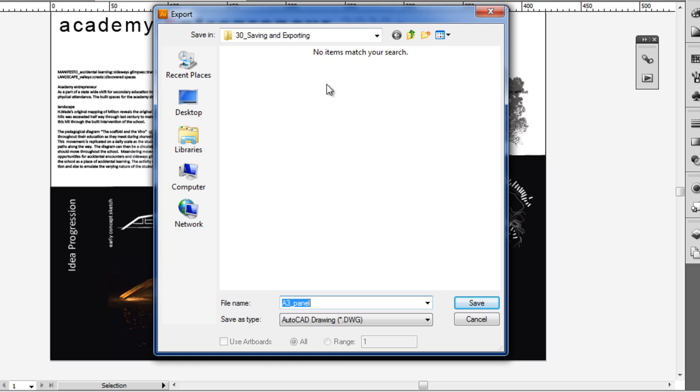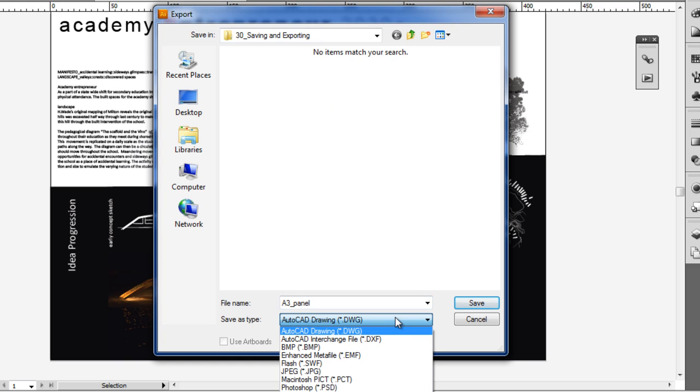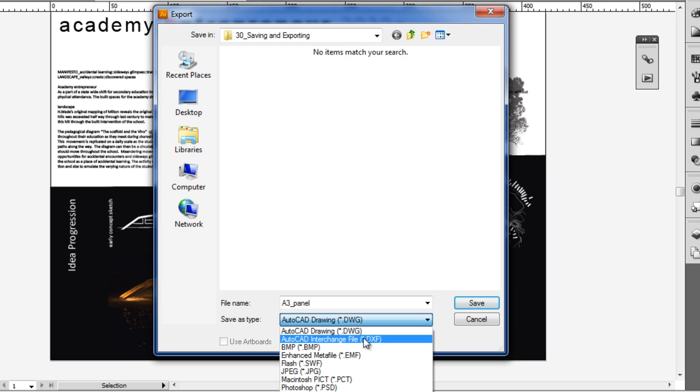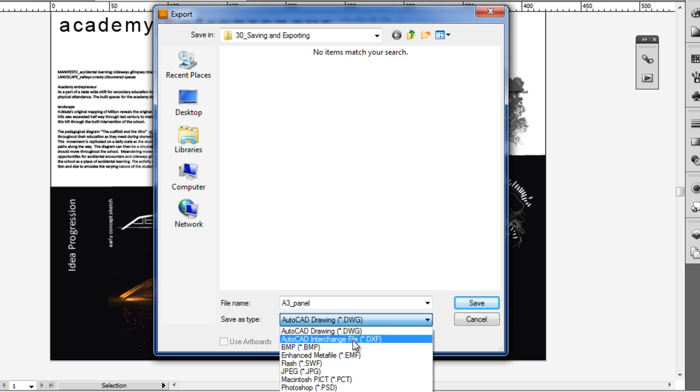Very similar to our save window, but if we go to save as type, you'll see we have a bunch of different file formats, including the AutoCAD DWG and DXF drawing formats. I mentioned before you can import and export in those formats.